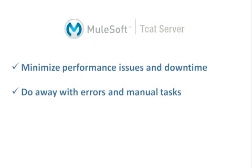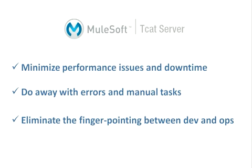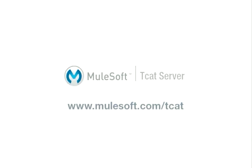With role-based collaboration features, you can also eliminate the finger-pointing between development and operations. But don't take our word for it. Download and try T-Cat Server today.